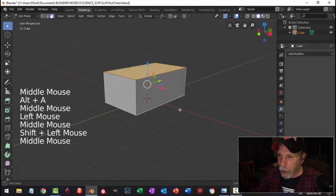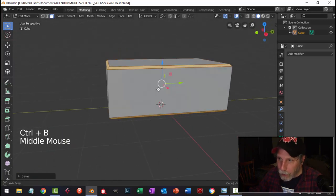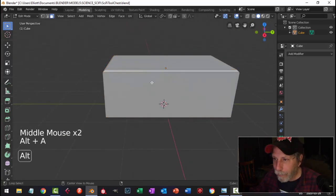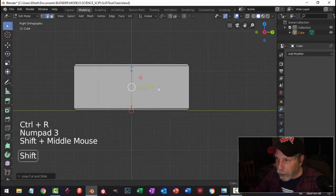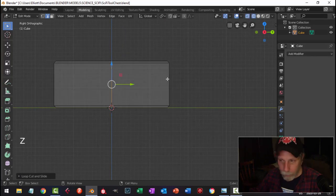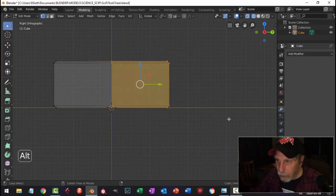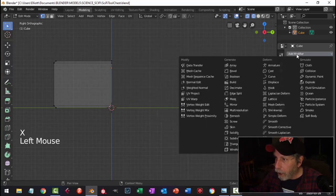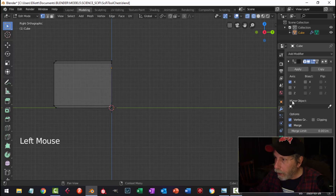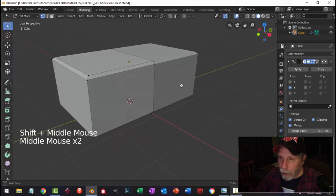I'm going to select the top and the bottom, hit Control-B to bevel, pull out a little space — bevel like that. Control-R to put one edge loop right in the middle. Look from the side and let's get rid of this half — go into wireframe, vertex mode, B for box select, draw a rectangle and delete those vertices. We can add a mirror in Y and turn on clipping, back in solid view, so whatever we do on this side shows up on that side as well.